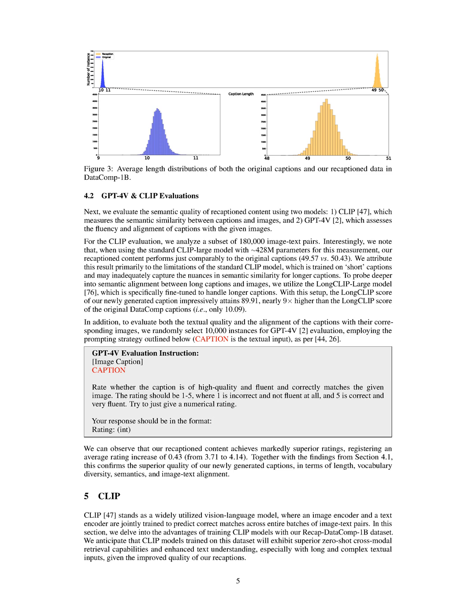Evaluations using CLIP and GPT-4V models demonstrate that our recaptioned captions exhibit superior semantic quality and alignment with images, outperforming the original captions in terms of length, vocabulary diversity, semantics, and image text coherence.